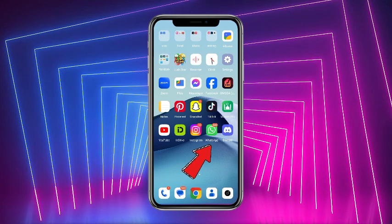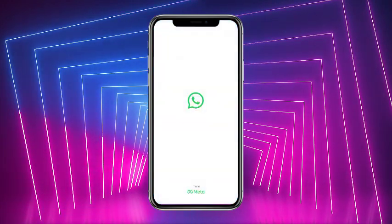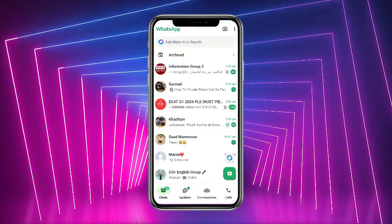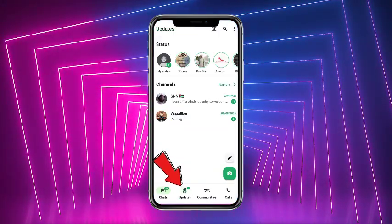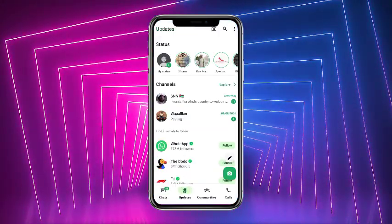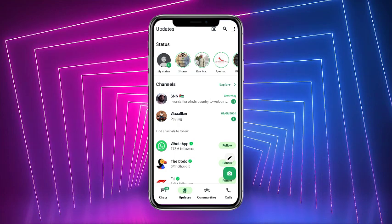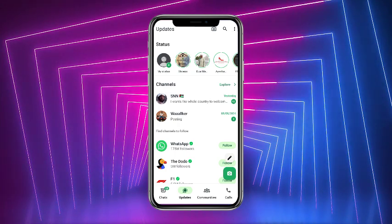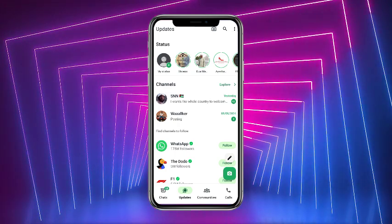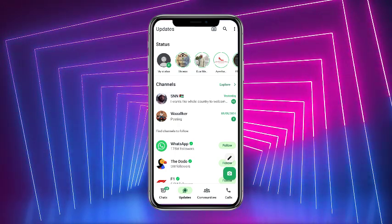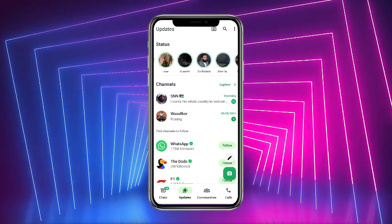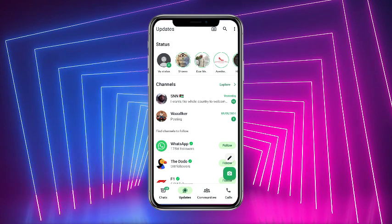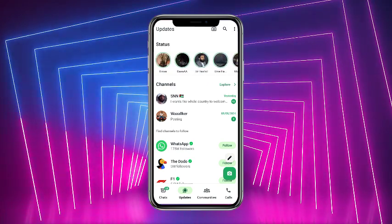Without any further delay, let's get started. First of all, what you have to do is simply open up your WhatsApp mobile application. From WhatsApp, simply head towards the Updates at the bottom and there you'll see these statuses. Now basically these are all the statuses which are available on your feed or on your WhatsApp.